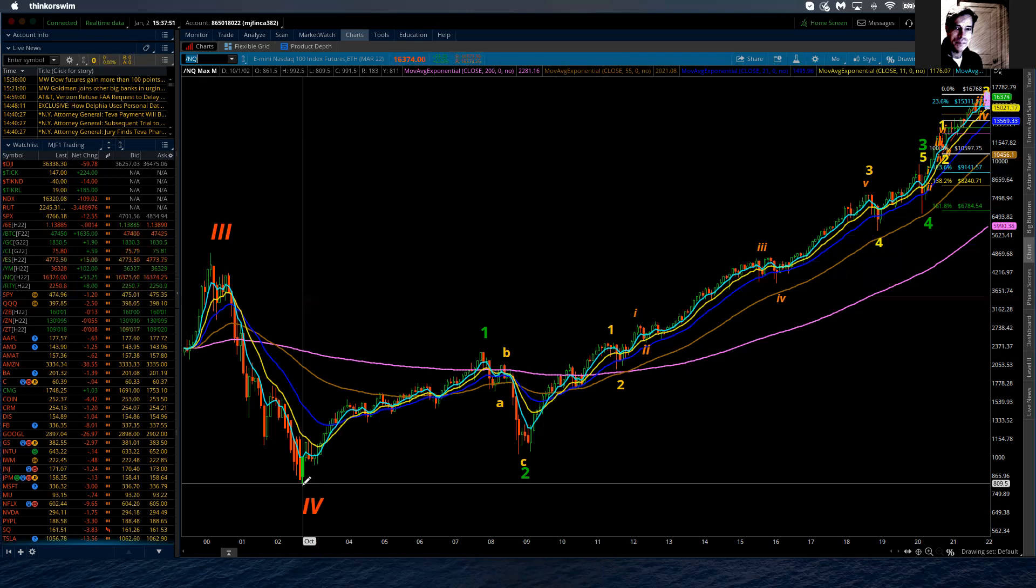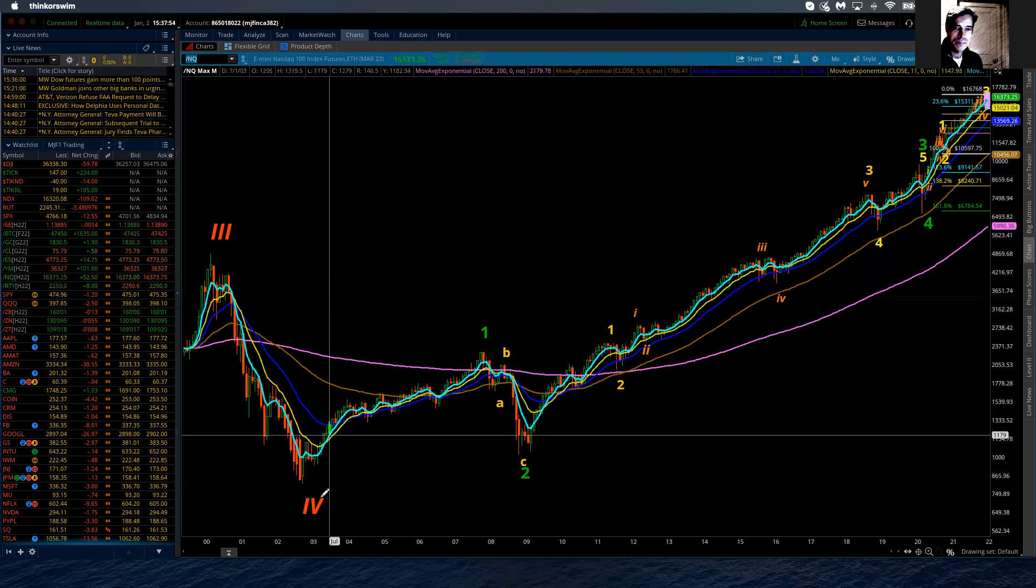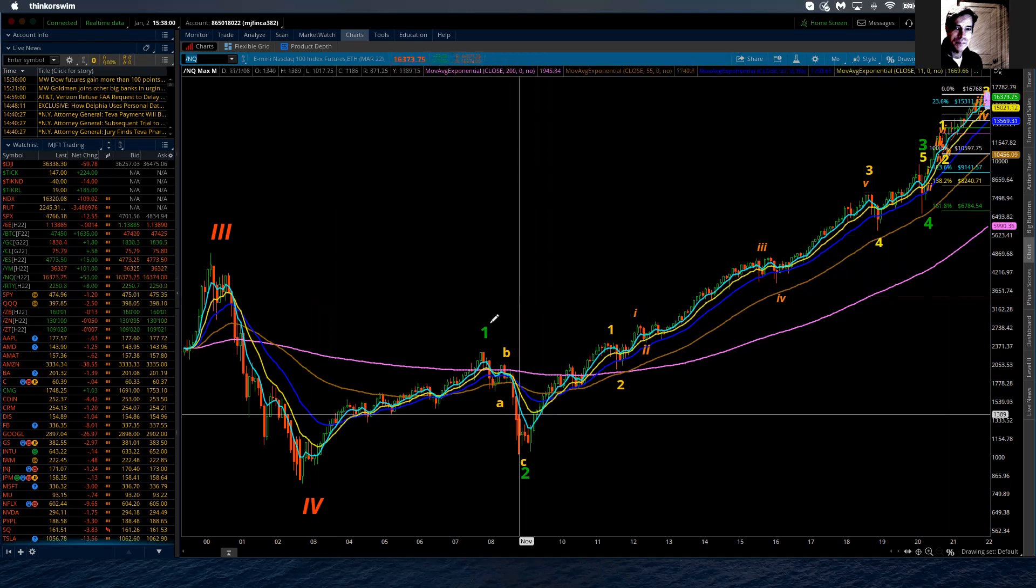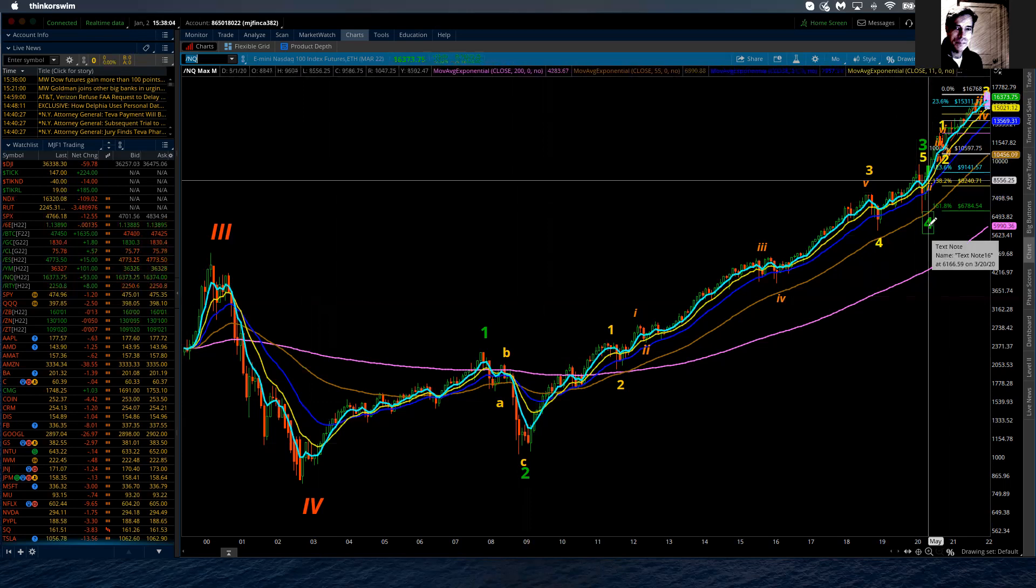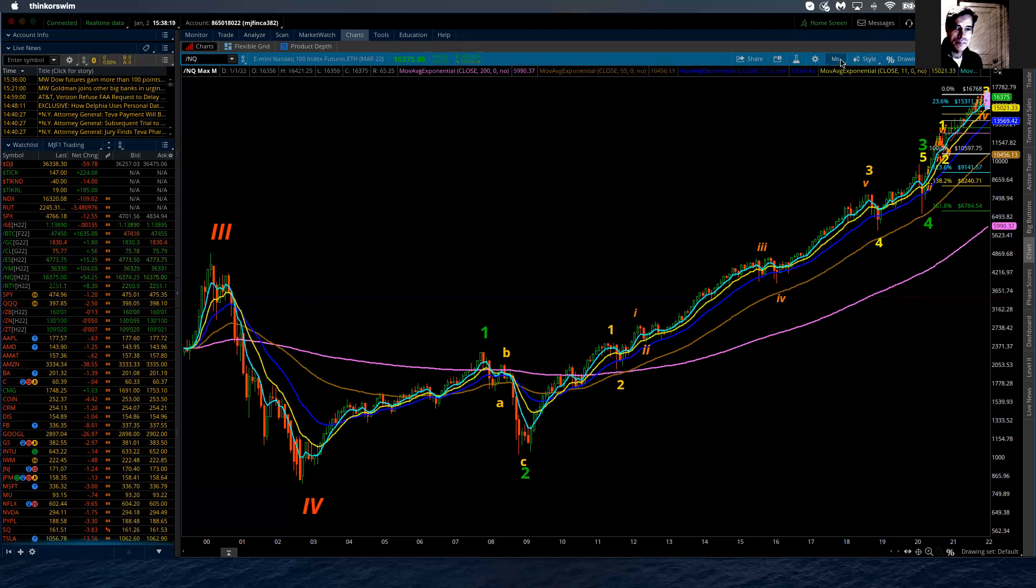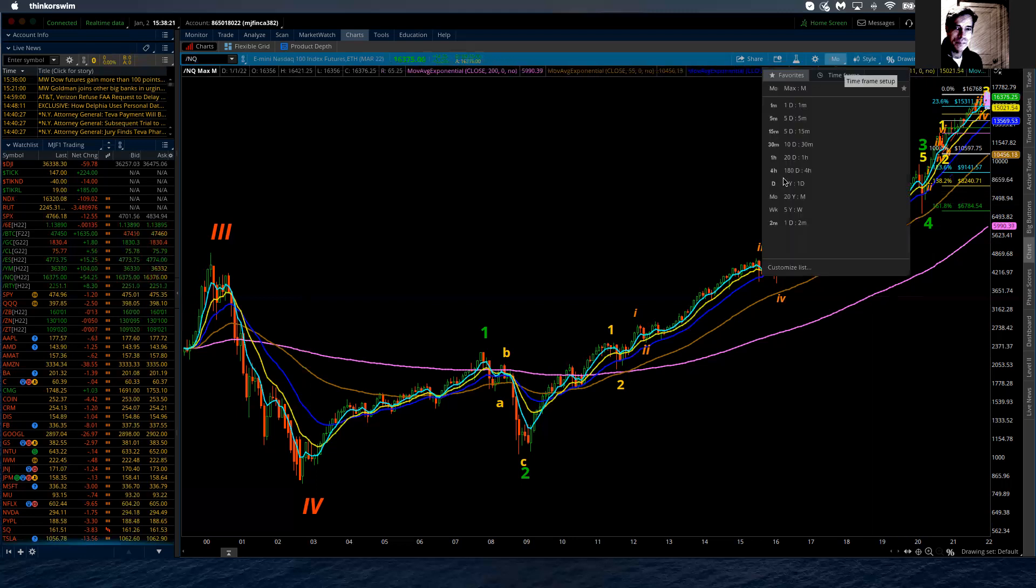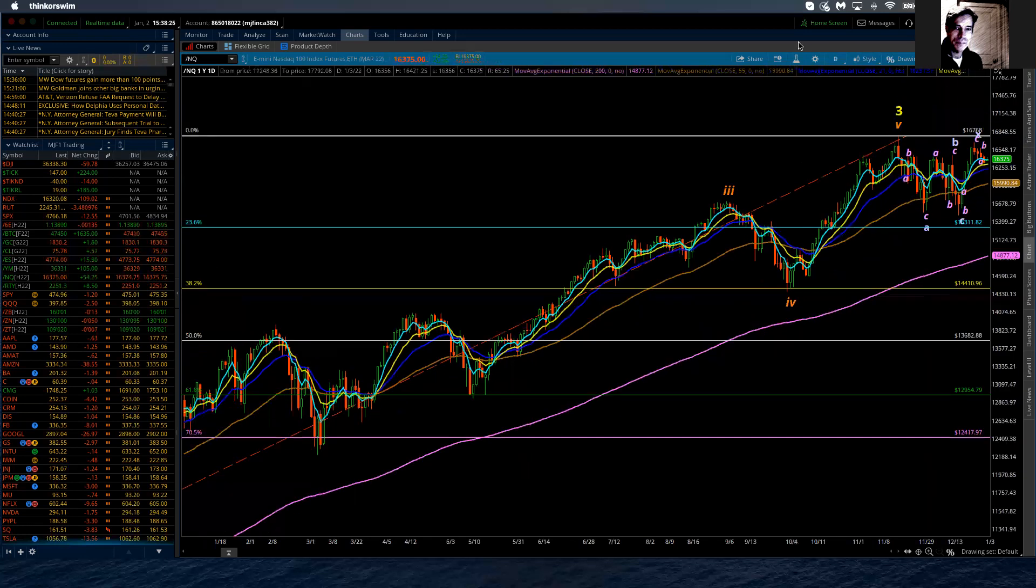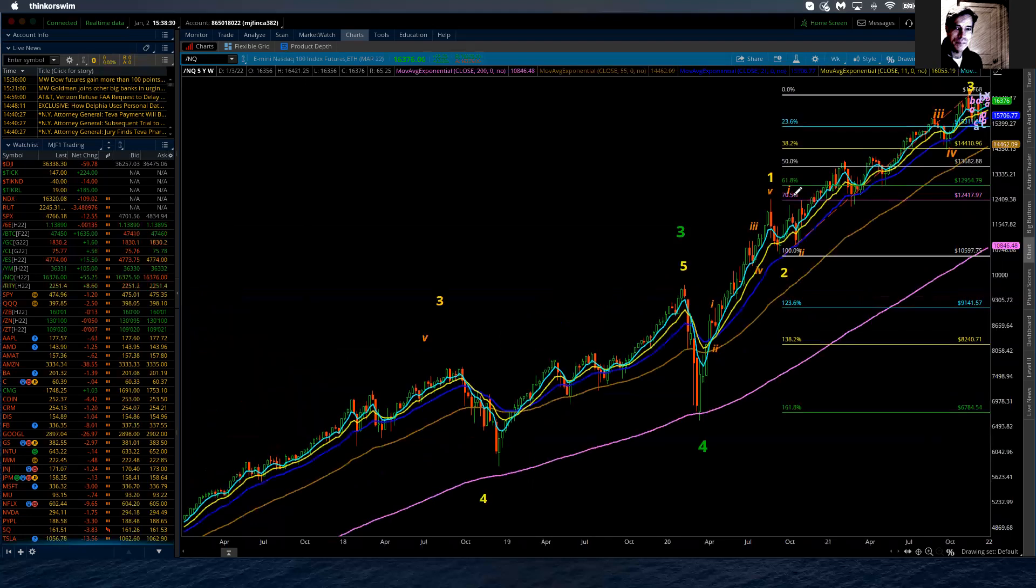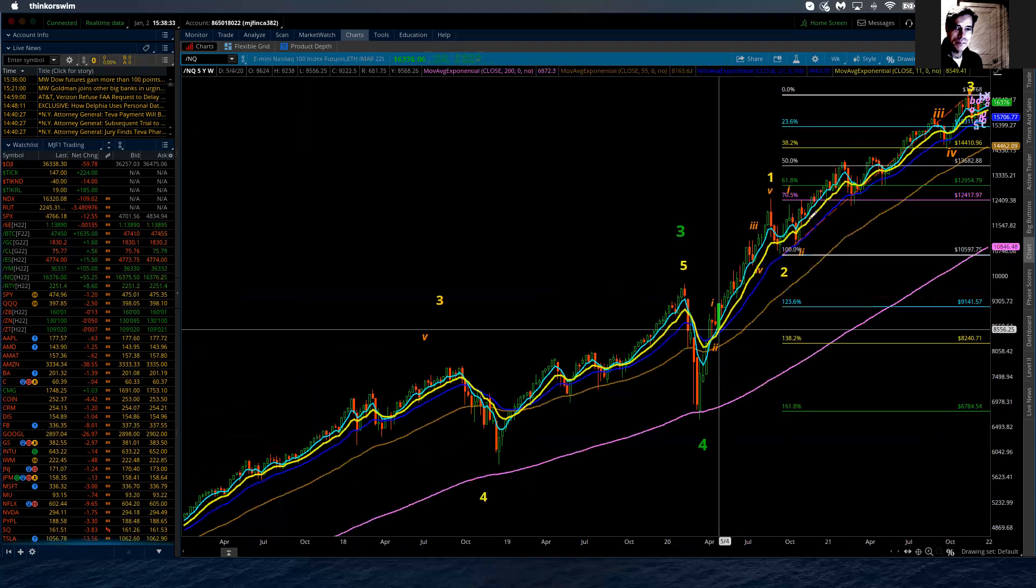Here we are today. This stuff is important. So we need to kind of wrap ourselves around that. If we're in this cycle wave five, within cycle wave five there are going to be five waves of primary degree. So we're in primary wave five of cycle wave five. Now we're in these end stages here. Within that primary fifth wave, there are going to be five waves of intermediate degree.